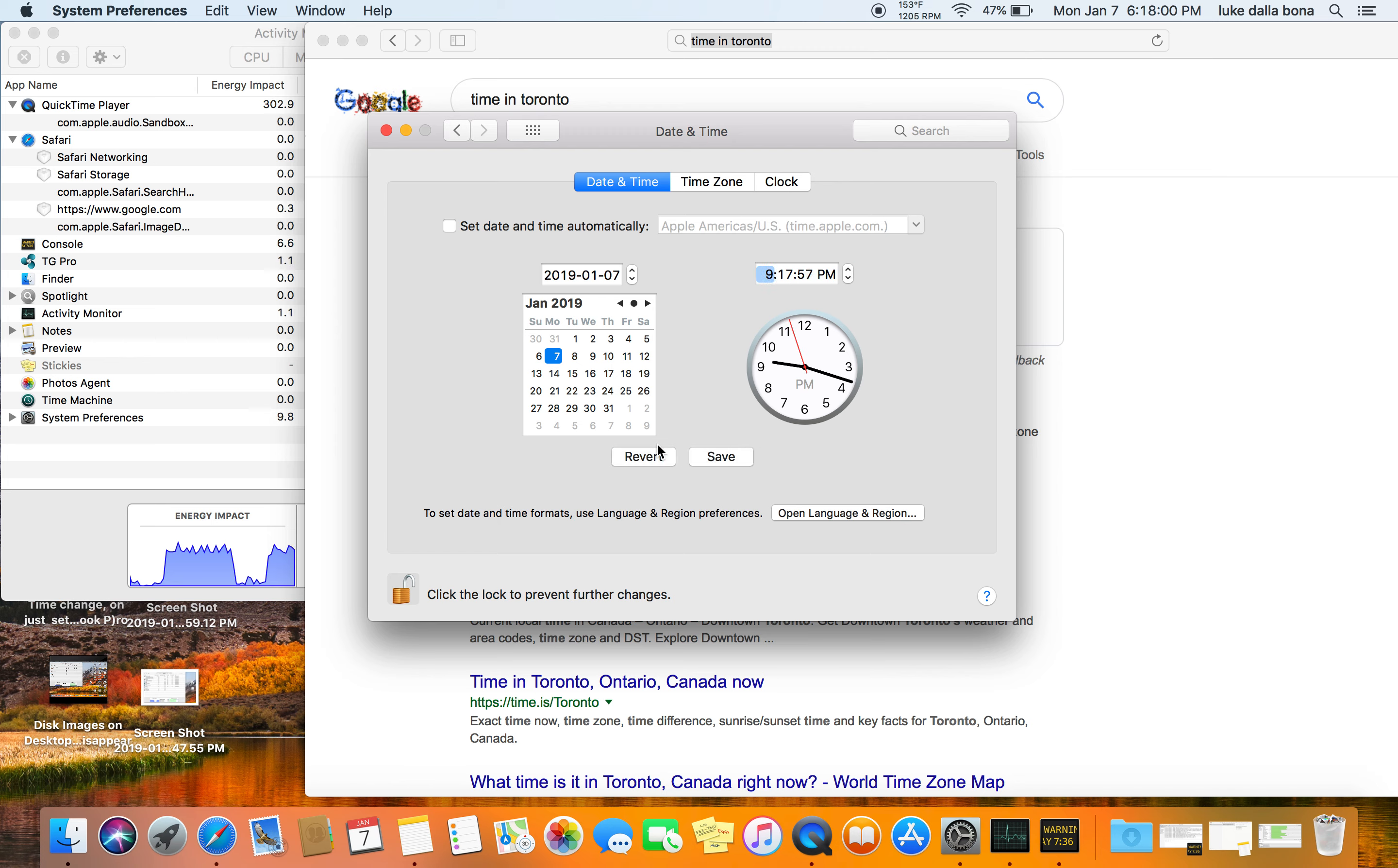That's the correct time. It always goes back 3 hours. Save, Lock. Alright.